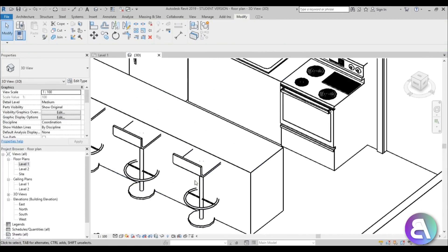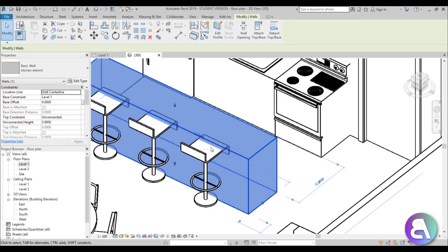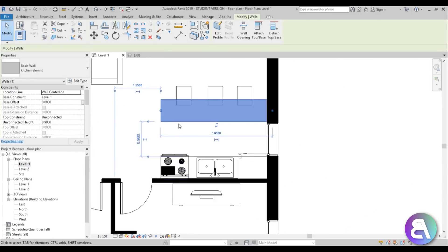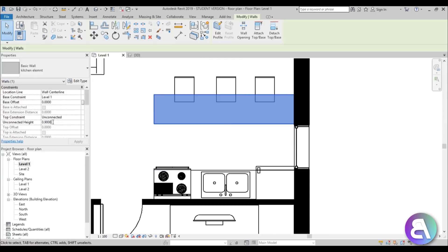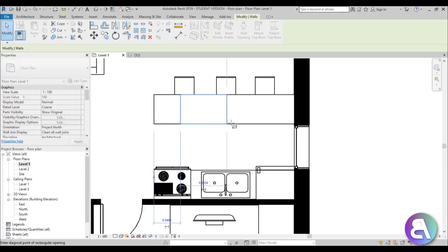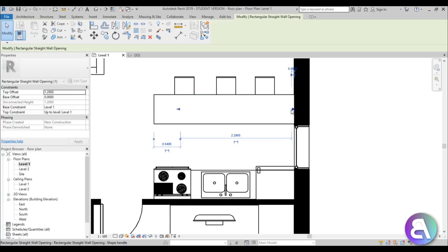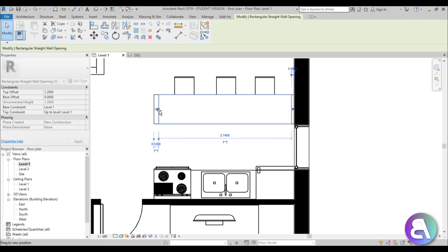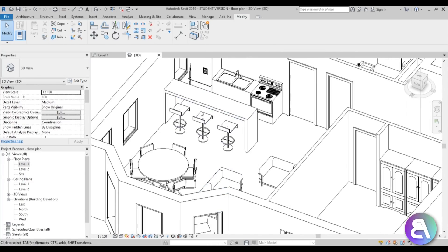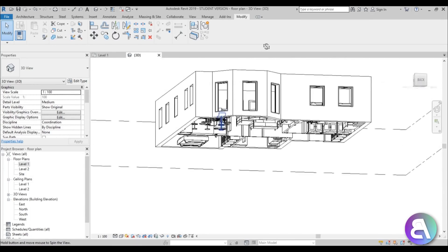Going into 3D, it looks all right, but the bar stools are going into the wall representing the kitchen element and the wall is too short. Go to Level 1 and change the unconnected height from 0.9 to 1.3. Then select the wall, go to Wall Opening, cut through the wall, and set the top offset to 1.2 to create a bar effect. Move the opening into position and in 3D you now get a bar that works with the bar stools.